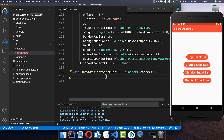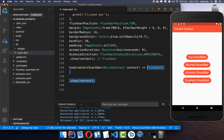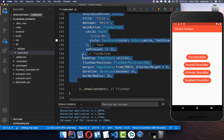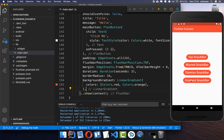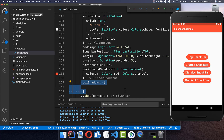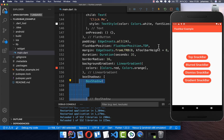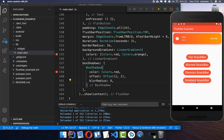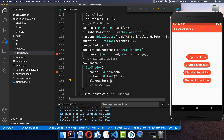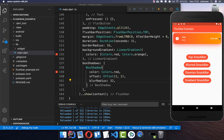Lastly, we create a gradient snack bar. We keep all the fields from before and add a backgroundGradient using a LinearGradient. Inside, we set colors — for example red and orange. Clicking on it shows the gradient going from red to orange. We can also add boxShadows: setting a red color, an offset, and a blur radius gives a cool shadow effect to the right and bottom. Increasing the blur radius spreads the red color further around the snack bar.